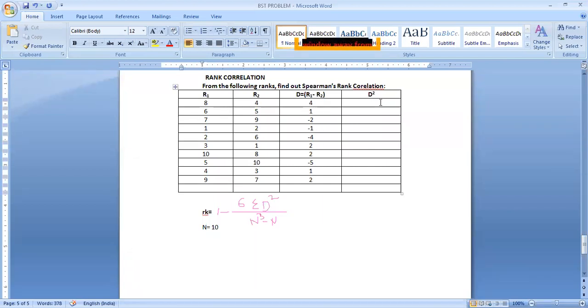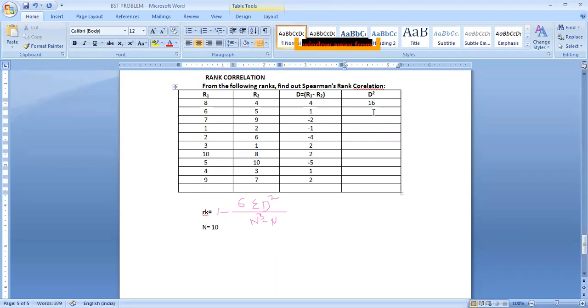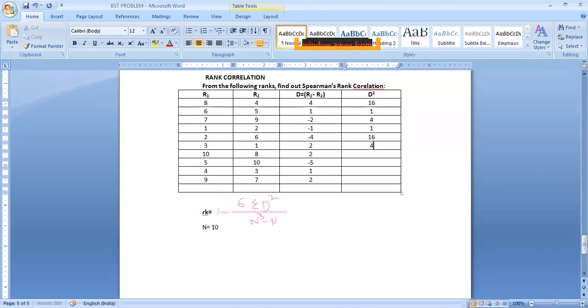Now D square is 4 square, 16. Then 1 square is 1. Minus 2 square is 4. Minus 1 square is 1. Minus 4 square is 16. Then 2 square is 4. Then 2 square is 4. Then minus 5 square is 25. Then 1 square is 1. 2 square is 4.